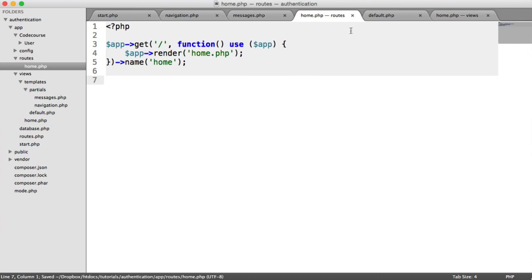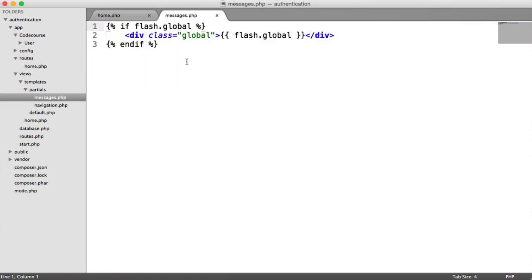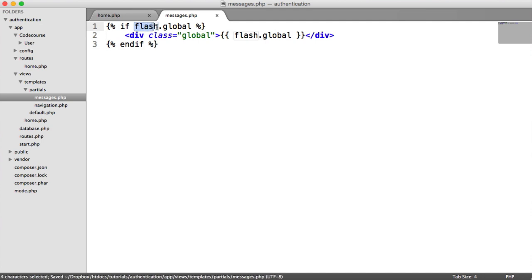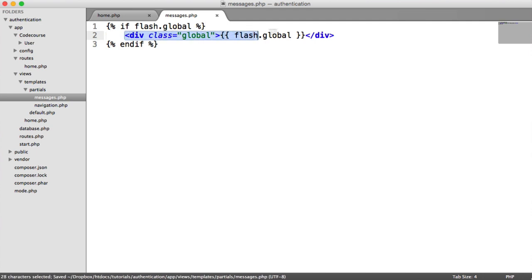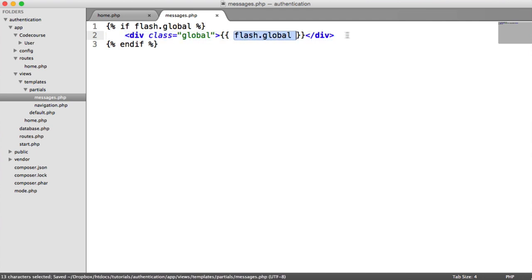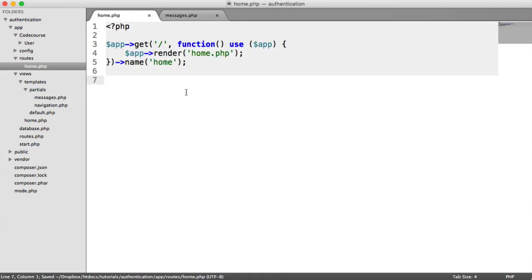So what we're going to do then is we are going to just open up messages. Remember, we saw if flash.global. That means has a flash message already been set? If it has, let's show this markup here with the message. And global is just the name of the flash message. You can call that whatever you want.